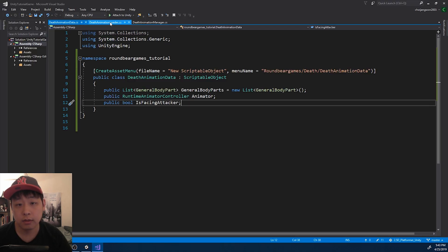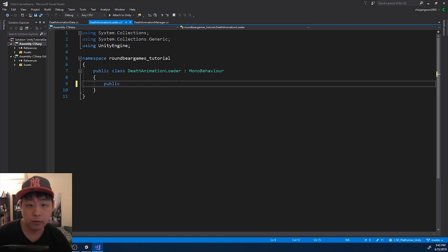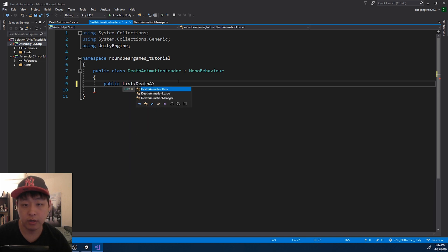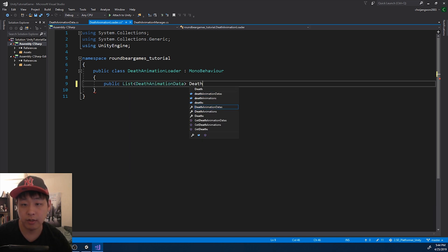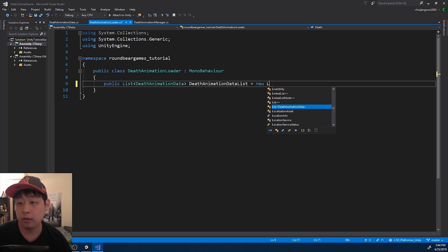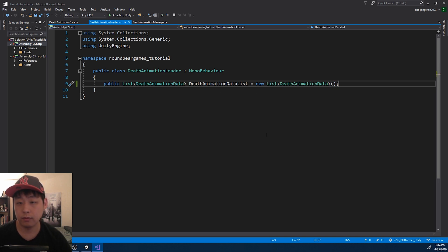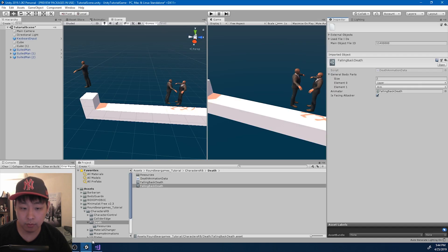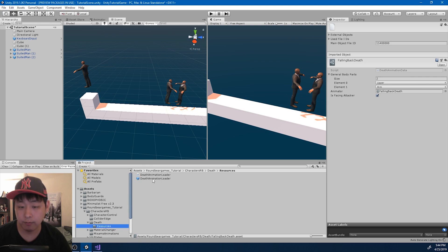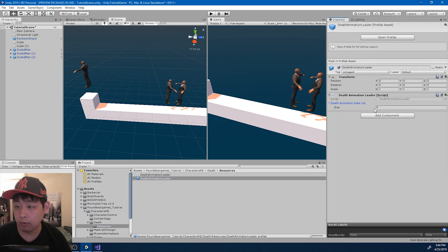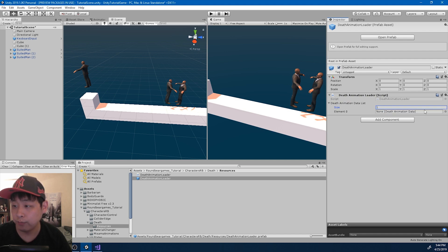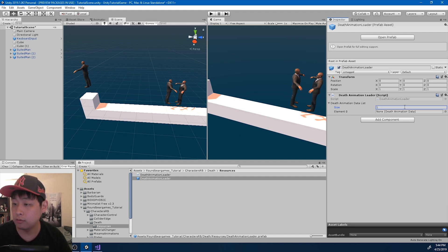I want the loader to hold on to every single death animation data, so I'm going to create a list of DeathAnimationData - DeathAnimationDataList. If I save and go back to Unity, I'm going to look for the prefab here. Right now I just have one death animation data, but later I'm going to have many. For now it's just one - so put that in there.